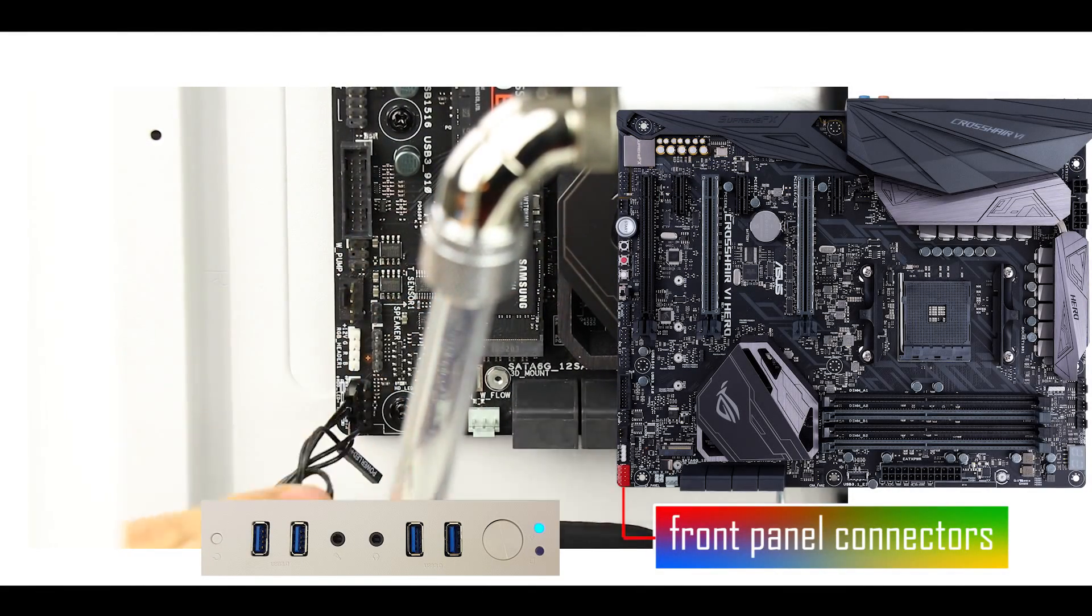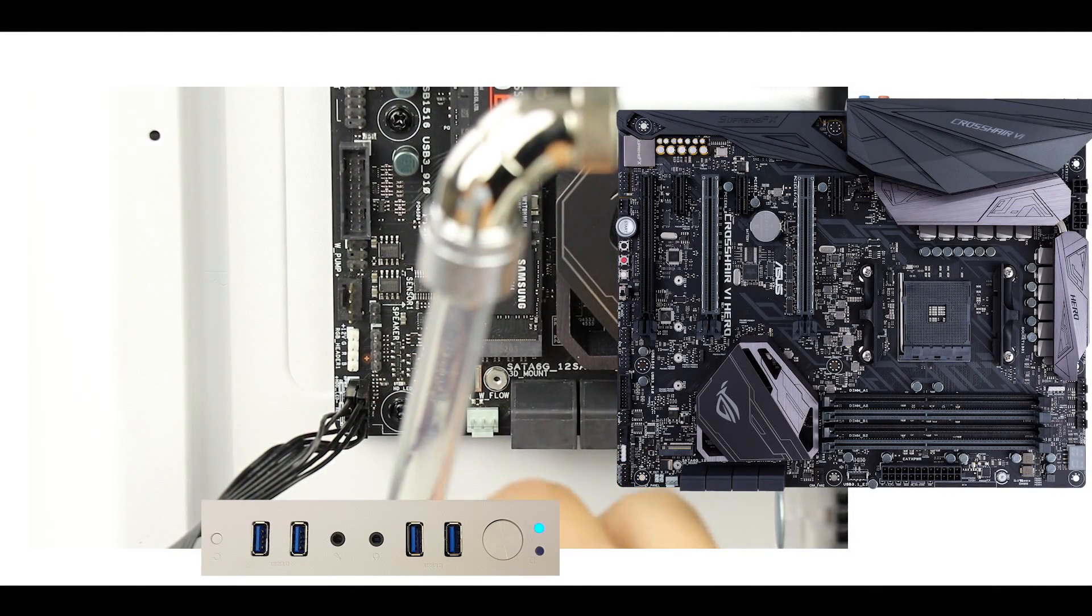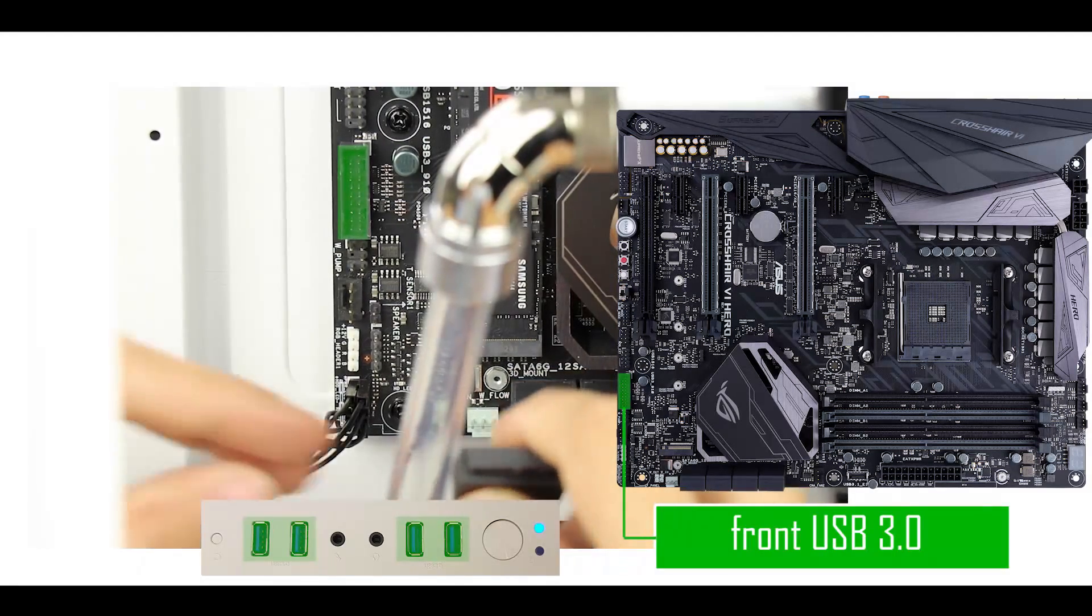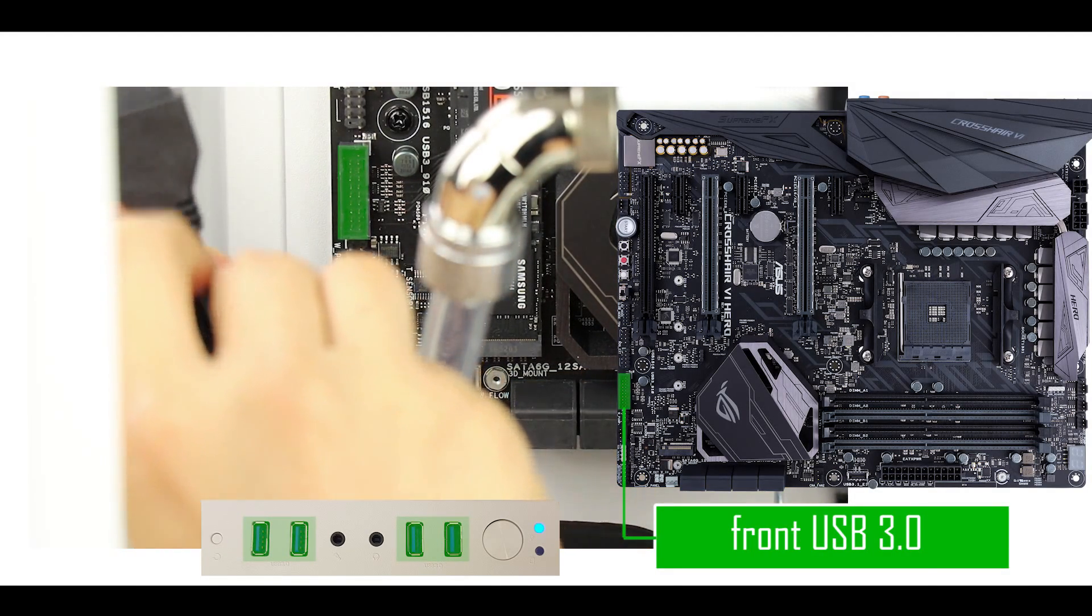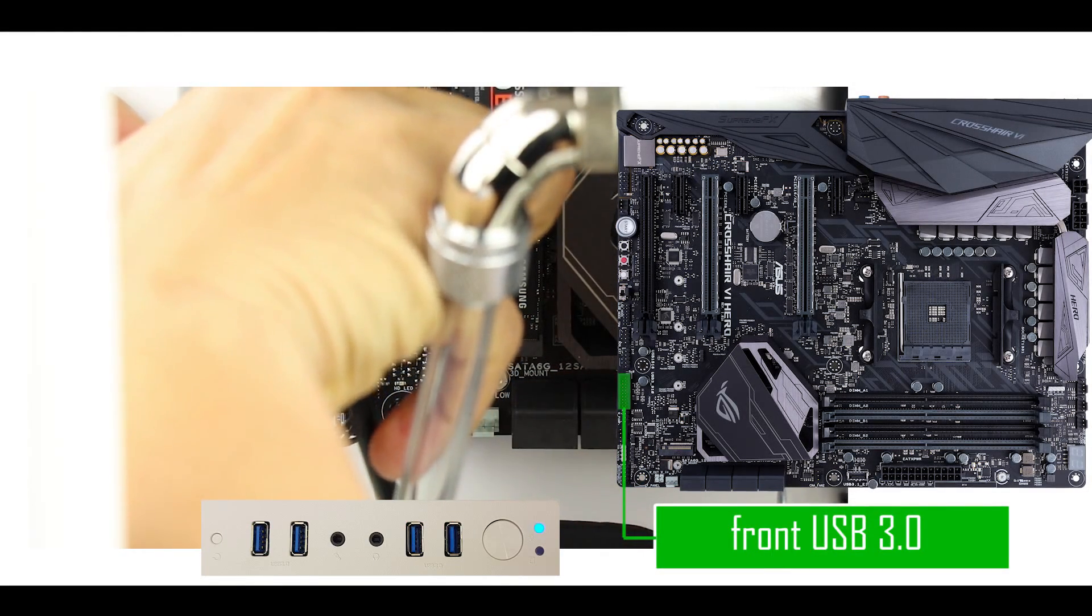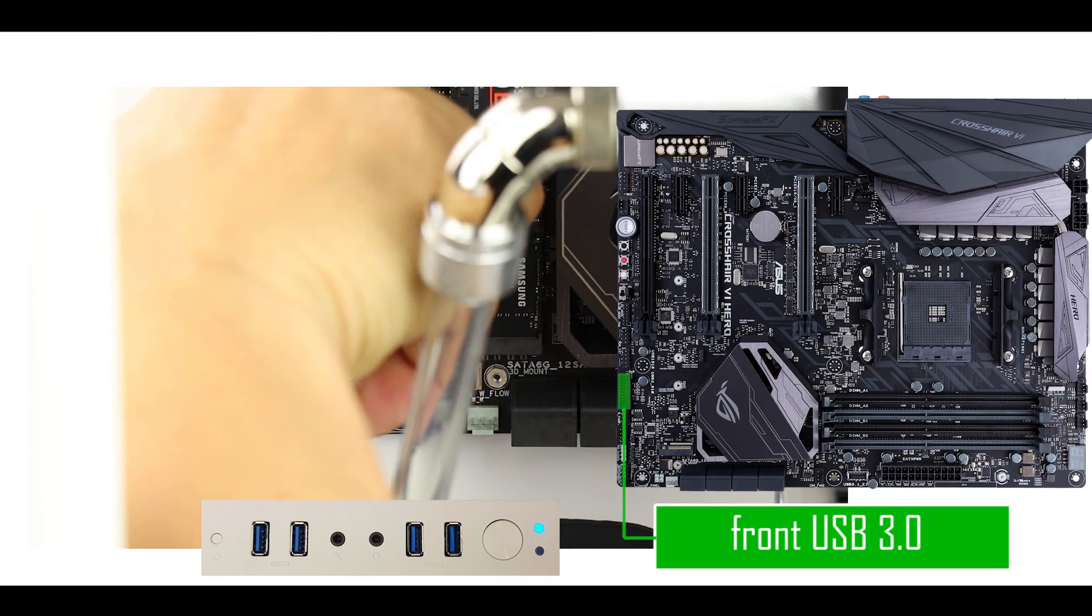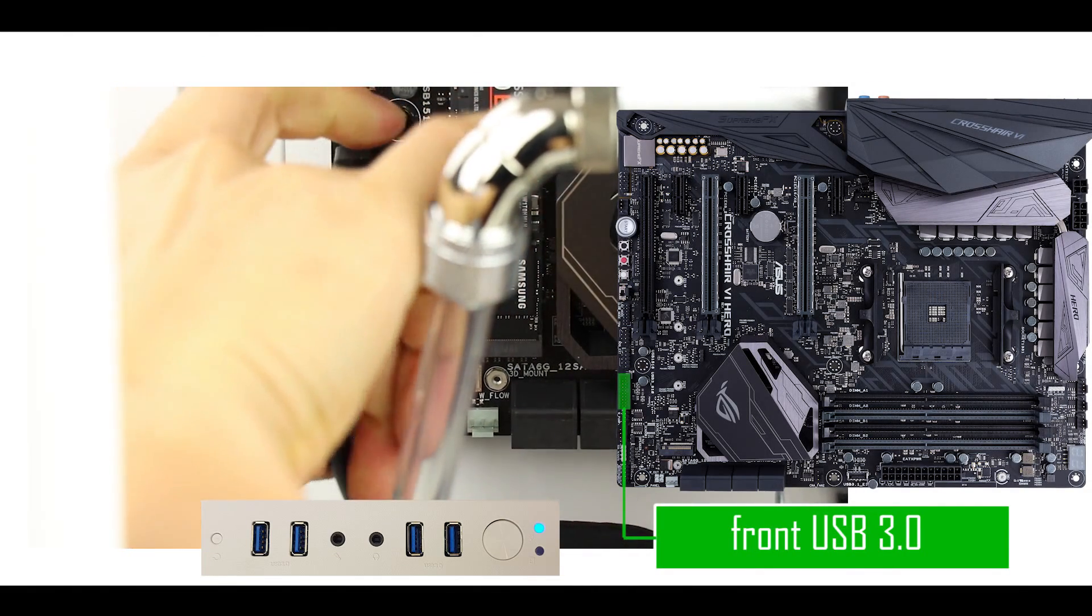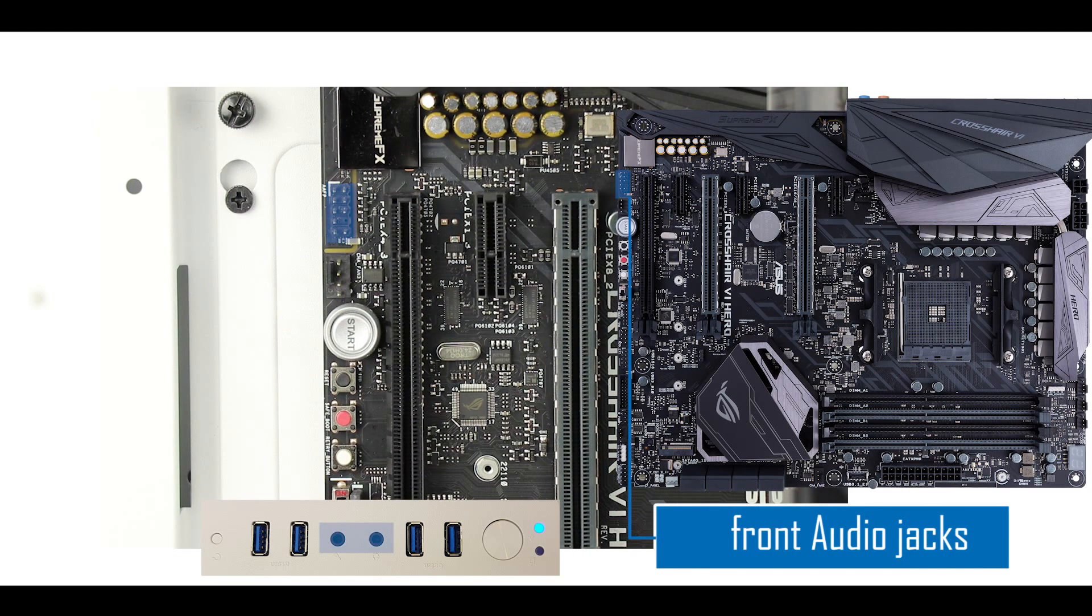Next we are going to connect our front panel USB 3.0 plugs. Very easy. Simply make sure not to put it in the wrong direction. If you feel resistance, switch directions of the plug and try again. Next, the front panel audio connector. Again, make sure to respect the orientation of the plug.